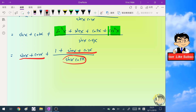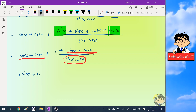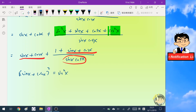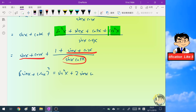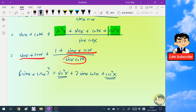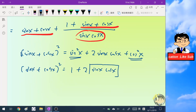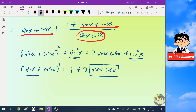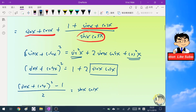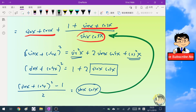Notice that the whole square of sine x plus cosine x, when I expand it, becomes sine squared x plus two sine x cosine x plus cosine squared x. The sum of sine squared x and cosine squared x is one, so I can express the product of sine x and cosine x in terms of the sum of sine x and cosine x. Now I can substitute this expression back into the original expression.